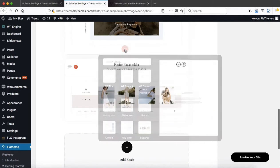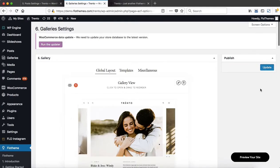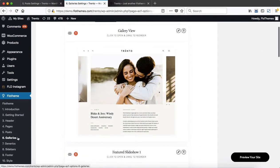Once you've added your block, scroll up and click Update. Once you've updated your general gallery settings or your general blog post settings, every time you create a new blog post or a new gallery, it will inherit the layout created within the Flow theme Galleries area or within the Flow theme Blog Post section, depending on what you are creating.